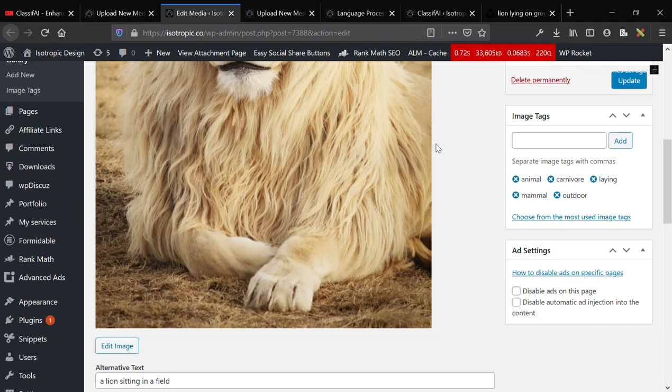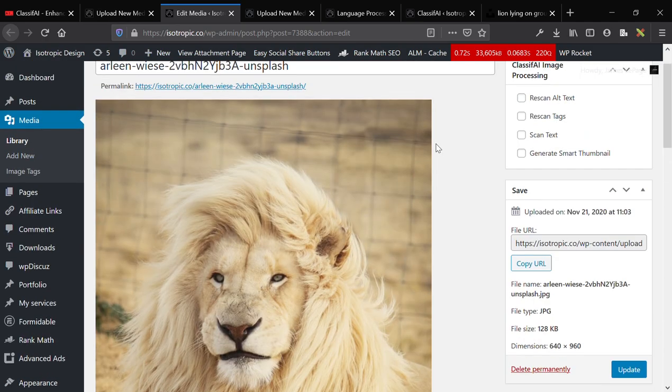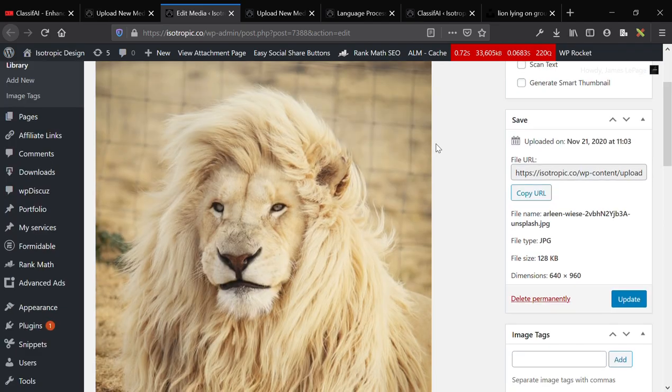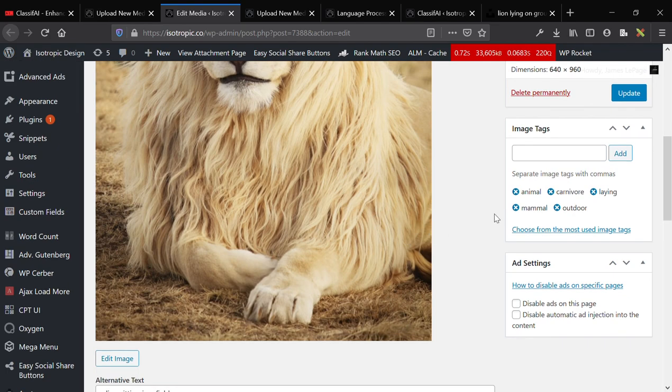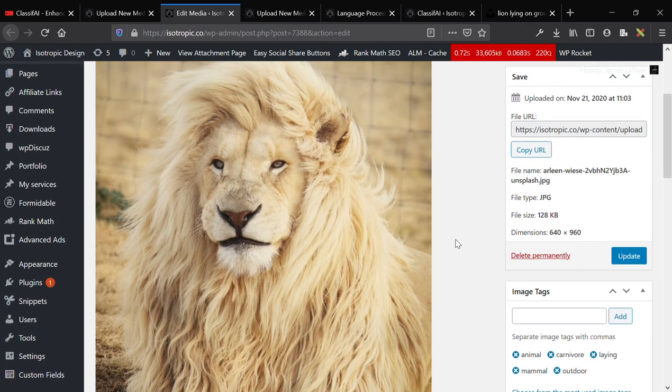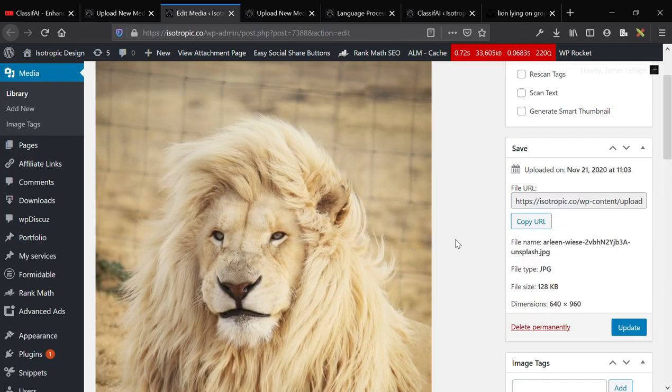And what do you know? It's a lion, and it's in a field. And it's an animal, and a carnivore, and a mammal. So that's really impressive to me.